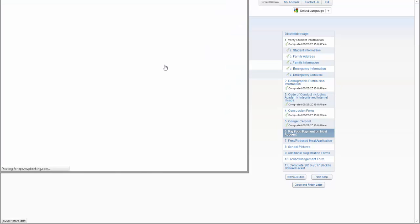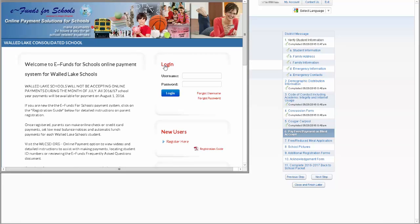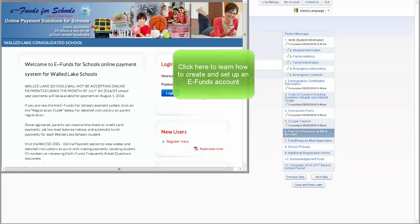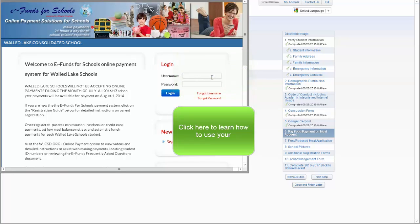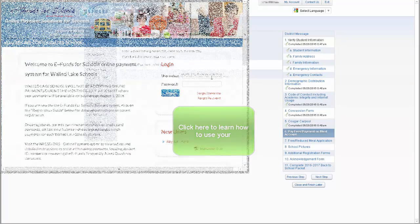This will link to the district's payment system, eFunds. Building payments can be made through this system and money can be loaded on a student's lunch account through this system. Click on this link for a separate video showing how to create an eFunds account. Click on this link for a video showing how to use the eFunds program to pay for fees and add to a student's lunch account.